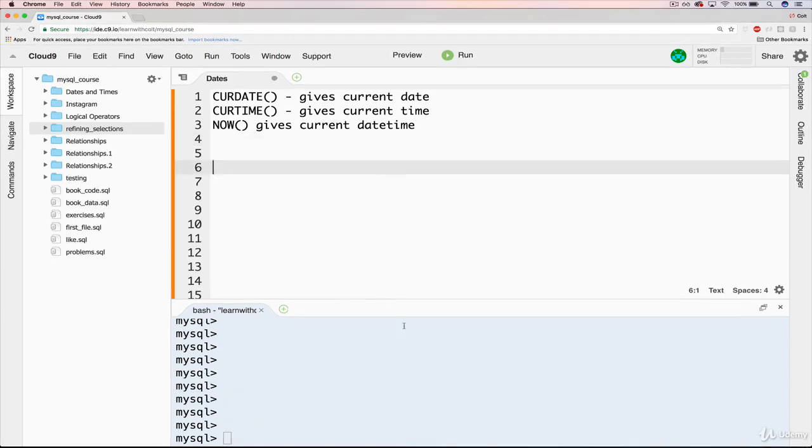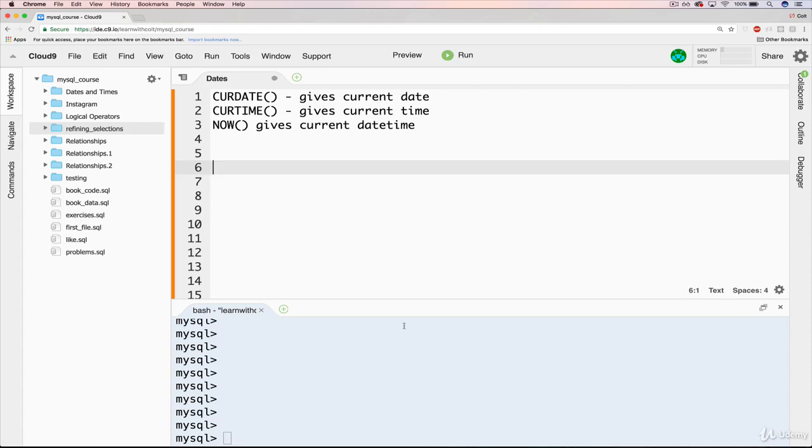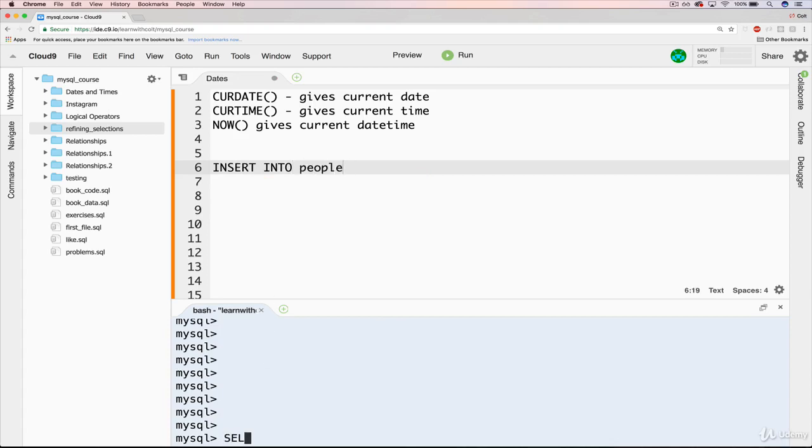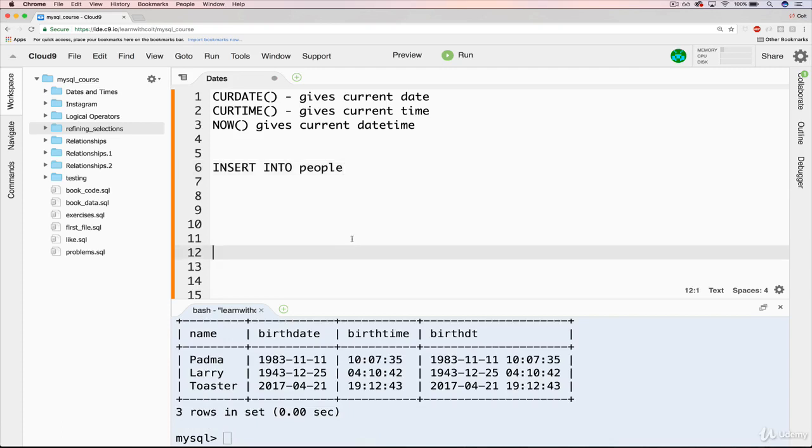So using them on their own is not useful, really, just to select the current time. It's much easier just to look at your watch. But they become useful when we use them in conjunction with insert statements. So things like when we're inserting a new user and we want to save the time that the user was inserted, what we can do is basically write an INSERT INTO, and we'll do people. Let's do our SELECT * FROM people.